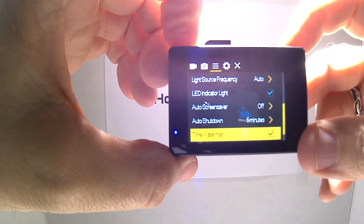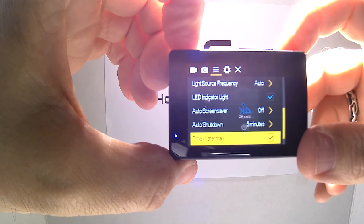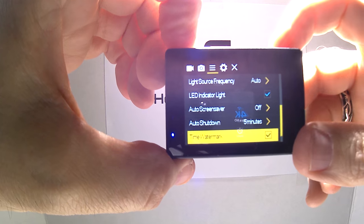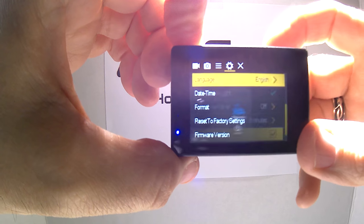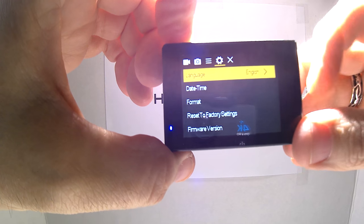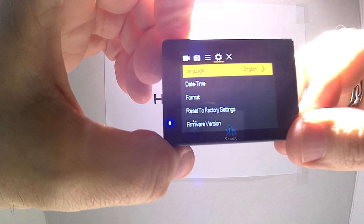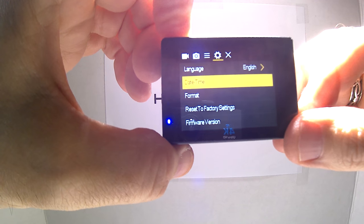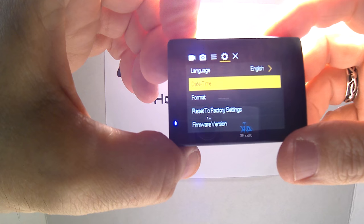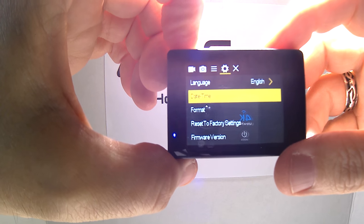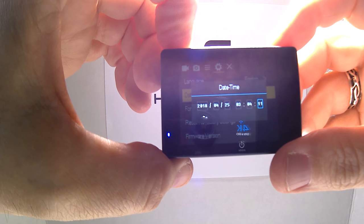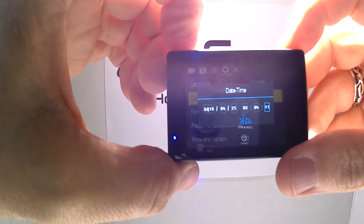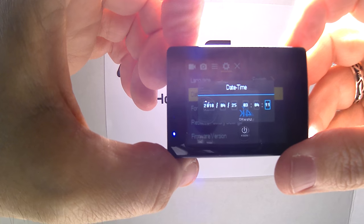Next, you want to use the mode button in the front again and click over one more, then go down to date and time. Click on that and make sure that your date and time is set correctly.